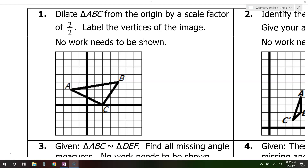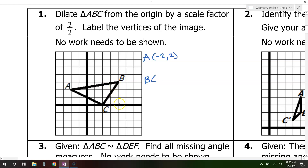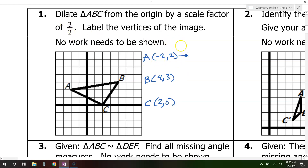Let's find the coordinates of each point. Point A has the coordinates negative 2 comma 2. Point B is 4 comma 3. And point C is 2 comma 0. All we are doing is multiplying all of these numbers by 3 over 2.